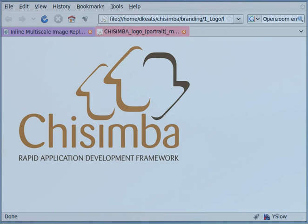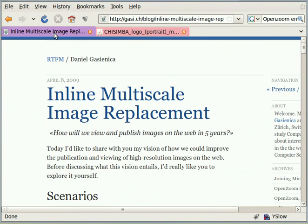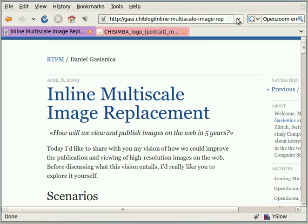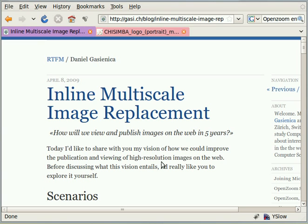Now let's look at Daniel's web page on his blog, which is gacy.ch blog inline. You can do a Google search and you'll find it, or I'll leave the URL in the text of my blog where this video will be posted.